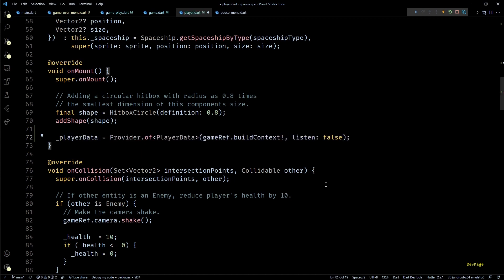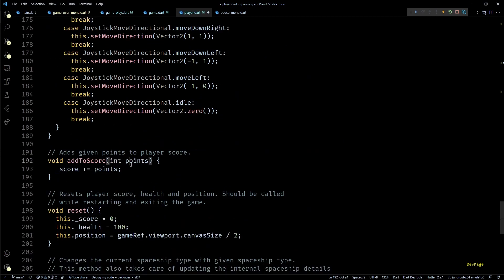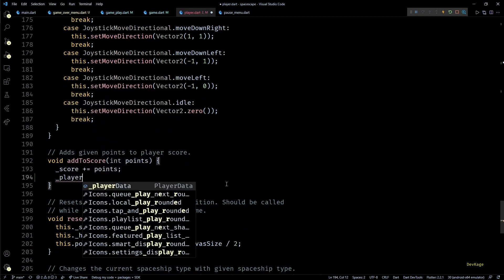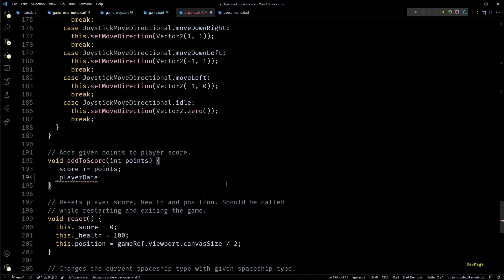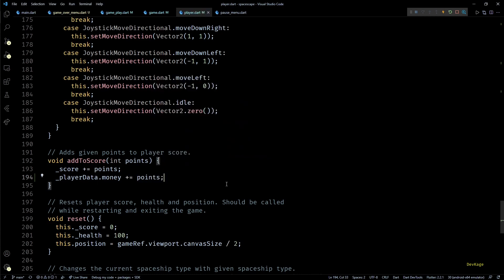To get the current context I'll write gameRef.buildContext. Now as we don't want to listen to player data here I'll set listen parameter to false. Once we have the current player data we can easily change the value of money inside it, and to keep the value of score and money in sync I'll go to the addToScore method of this class.